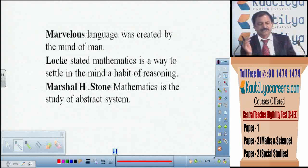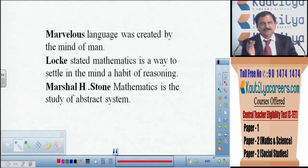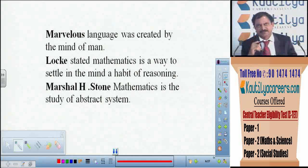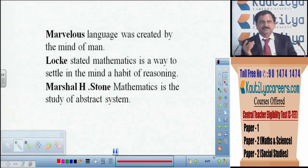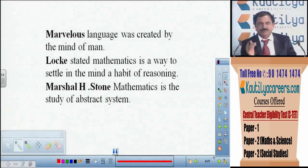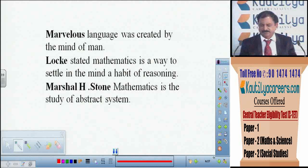Locke stated that mathematics is 'a way to settle in the mind a habit of reasoning.' Mathematics always asks why — why does this result occur, why is this formula suitable, is there another formula that gives the same result? Every time, mathematics demands reasoning. Marshall B. Stone defined mathematics as 'the study of abstract systems' — not concrete, but abstract. Mathematics plays a very important role in creating abstract systems.